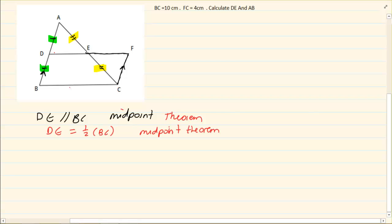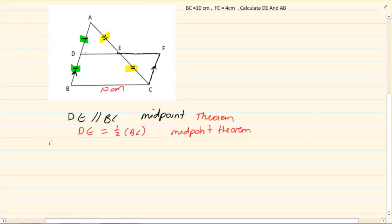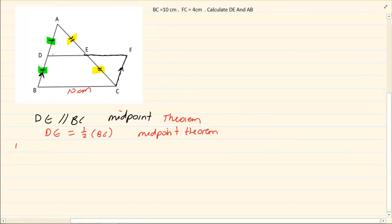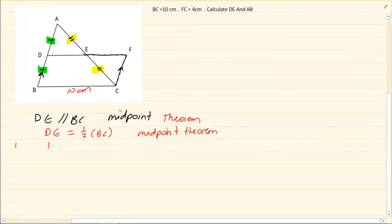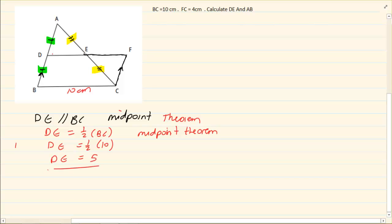Now if they tell us that BC is 10 cm, immediately I know that DE is going to equal half of 10, which means DE is going to equal 5 cm. Then they are telling us that FC is 4 cm.